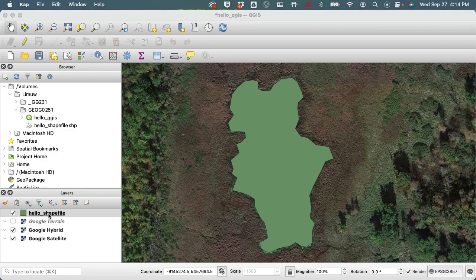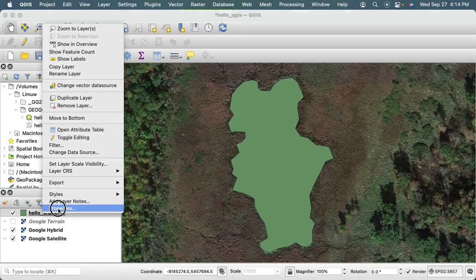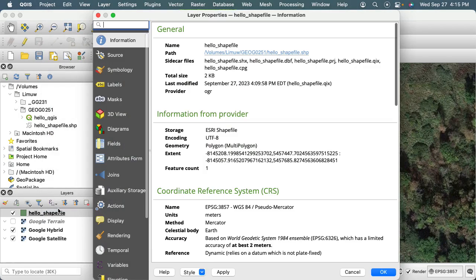Hello, so in this video I'd like to explore the table view a little bit more of this shapefile. So I'm going to go ahead and go to properties, and that's going to give me the layer properties.